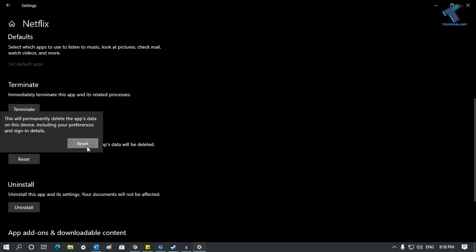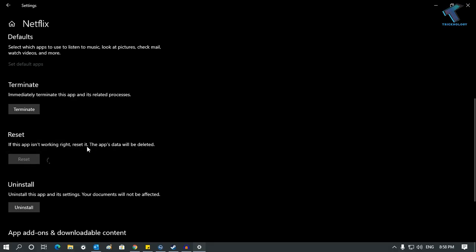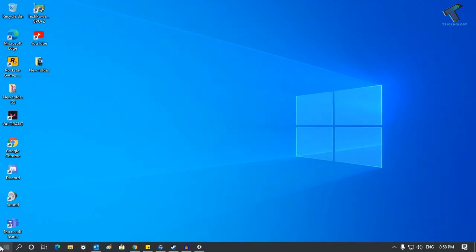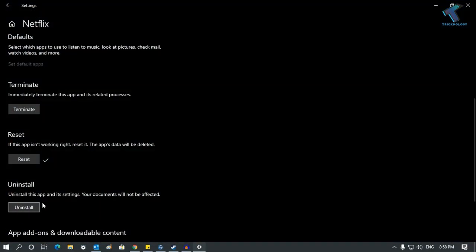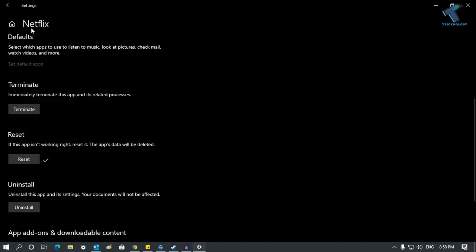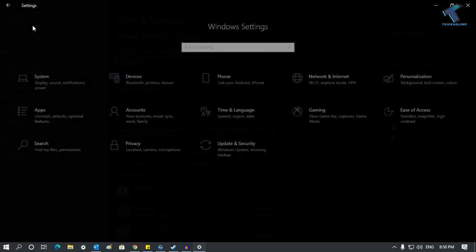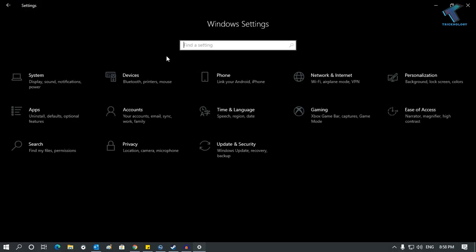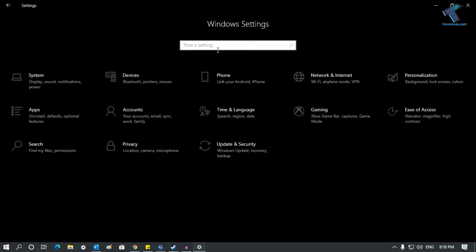After the reset is done, go to your Start menu once again, click on the Settings button, and go to the home screen.